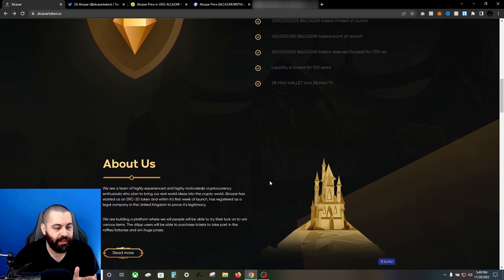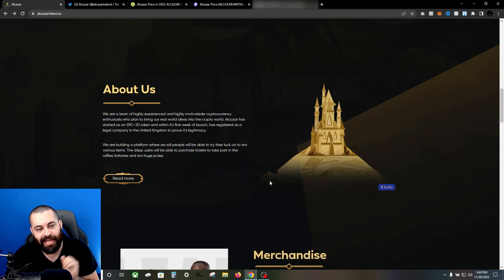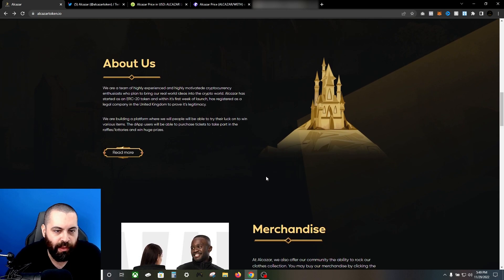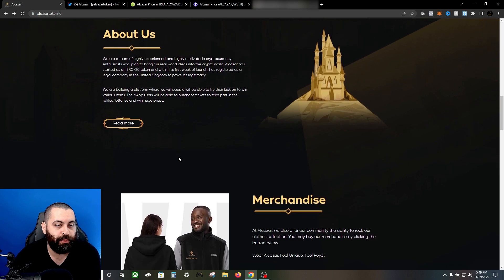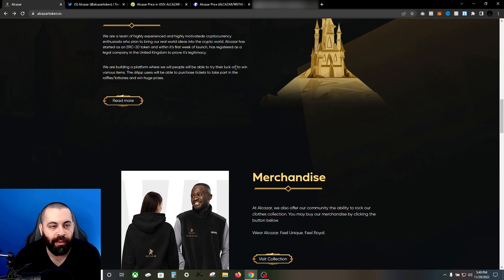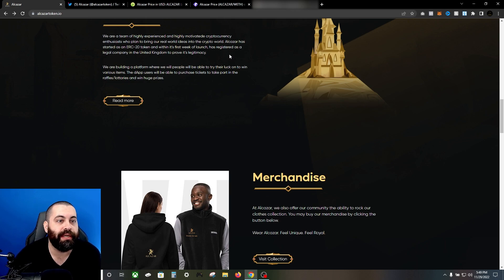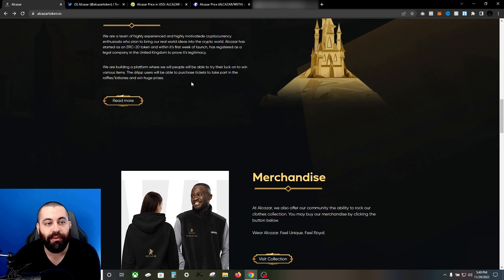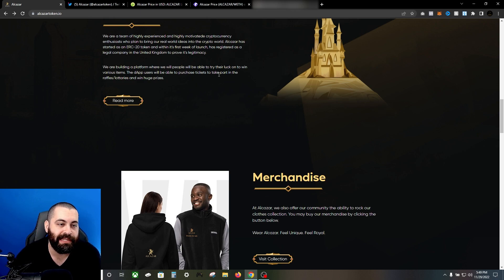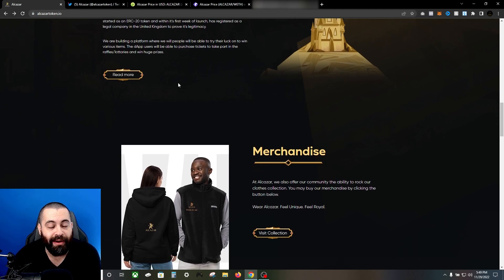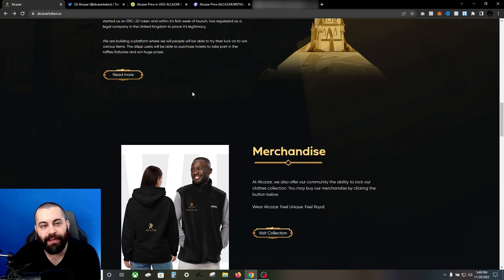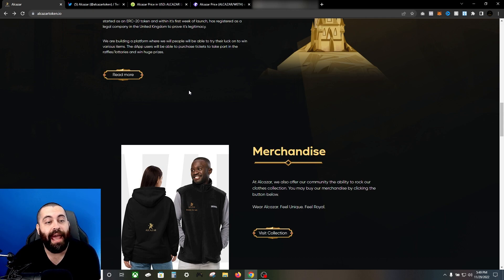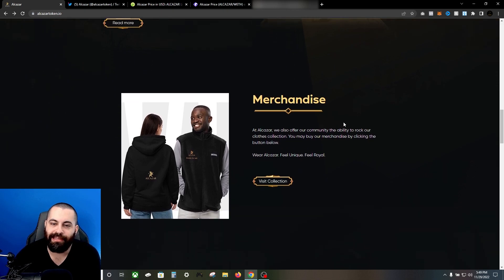The team - they're a team of highly experienced, qualified, motivated crypto enthusiasts who plan to bring real world ideas into the crypto world. They started as an ERC-20 token and within the first week of launch registered as a legal company in the UK to prove its legitimacy. They're building a platform where people will be able to try their luck to win various items. As we mentioned, a dApp where users will be able to purchase tickets to take part in the raffles, lotteries, and win huge prizes.